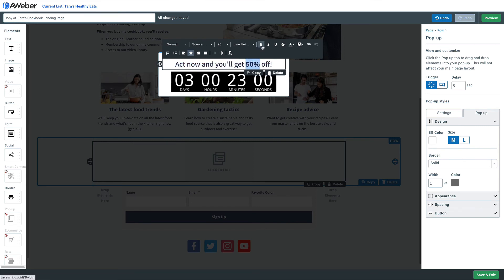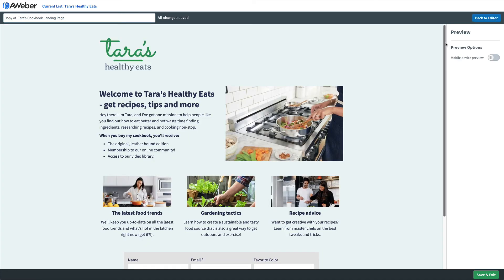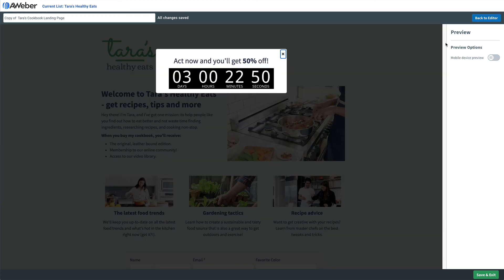Now after five seconds, the text and the countdown timer appear. So what are you waiting for? Why not take what you just learned and try it out in AWeber today? And if you don't have an account, don't worry — it's absolutely free to sign up. Until next time.